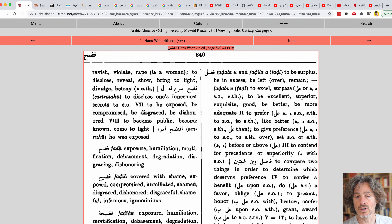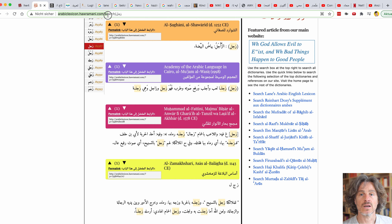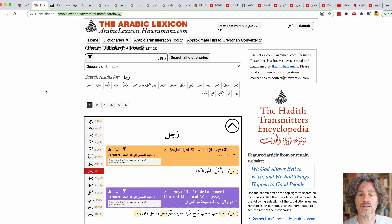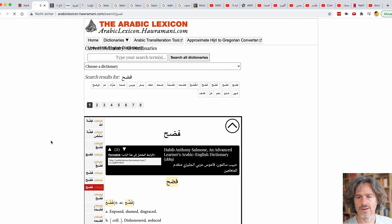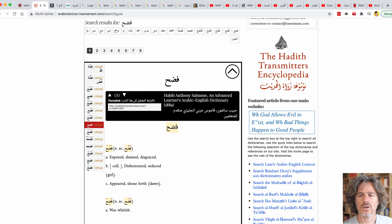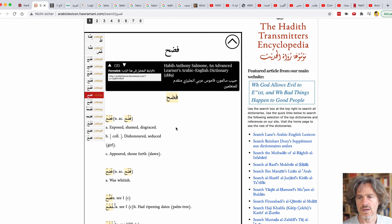Let's jump to the next dictionary, which is Arabic Lexicon at hawramani.com. I already searched for something here — you get all the links to these online dictionaries in the description box below. I type in the same root letters, Fadaha. Okay, so you see this is not a page layout design — it's not as it appears in the book. It's fully digitized.